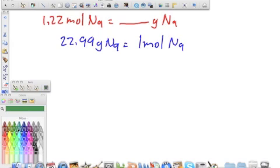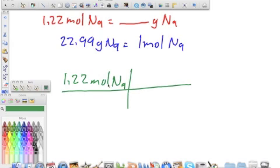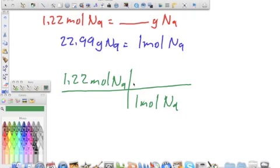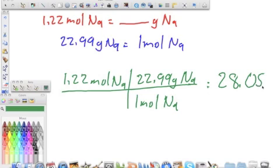We set it up with 1.22 moles of sodium on top. Since we have moles here, the same unit goes on the bottom. Using our conversion factor: one mole of sodium equals 22.99 grams of sodium. We multiply the top and divide by 1, and we get an answer of 28.05 grams of sodium.